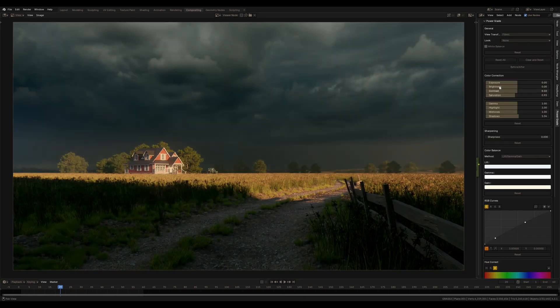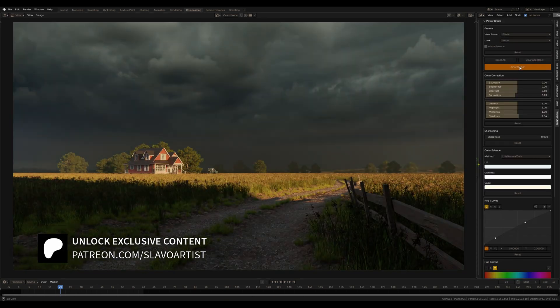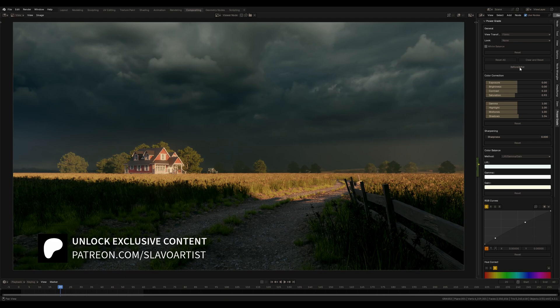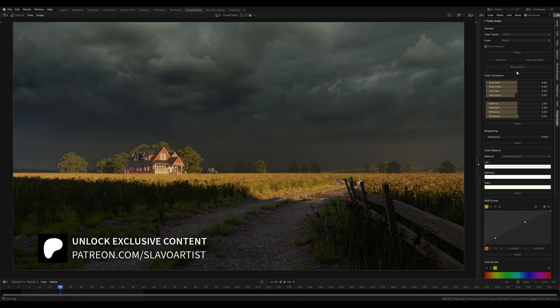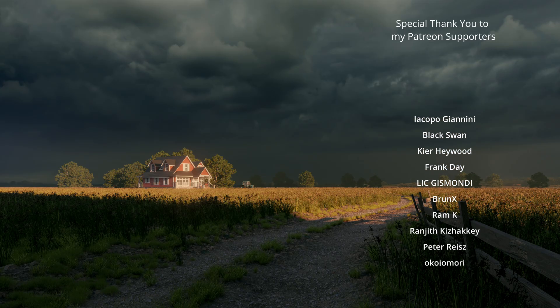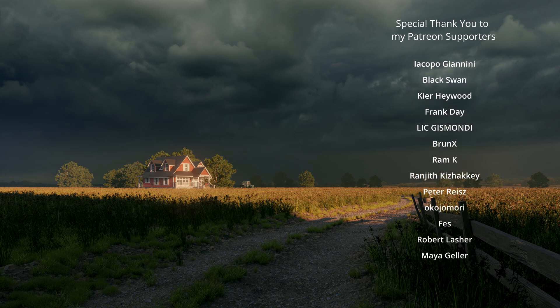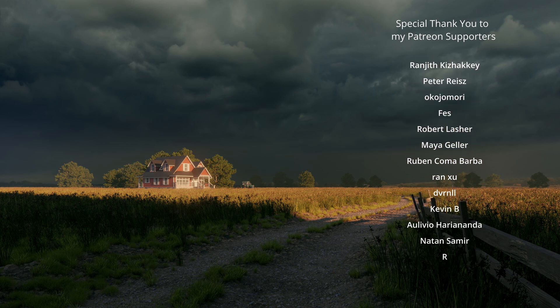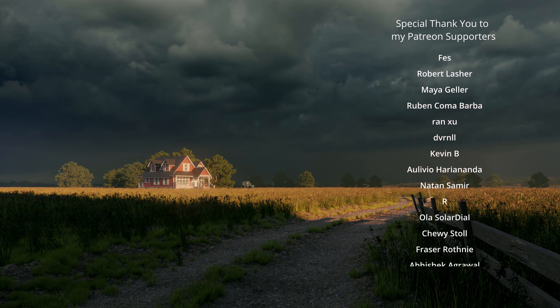This is my final render. If you need my PowerGrade add-on, you are welcome to my Patreon, link in the description. Thank you for watching this video. Don't forget to subscribe and share with your friends, and see you in the next video.